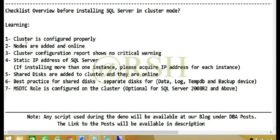First point: Is the cluster configured properly? When I say cluster is configured properly, that means the cluster is installed and I have mentioned that failover becomes the nodes and cluster configuration shows no critical errors.